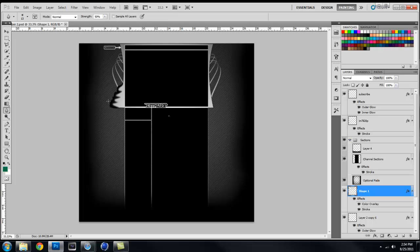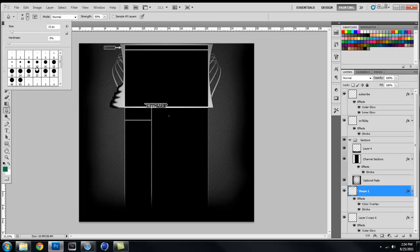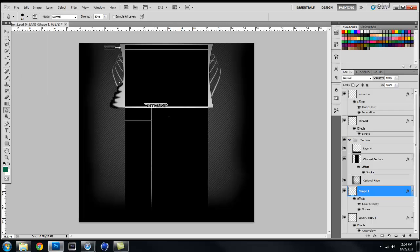Next is our blur tool, which, if you could guess it, blurs the picture a little bit depending on what it is.